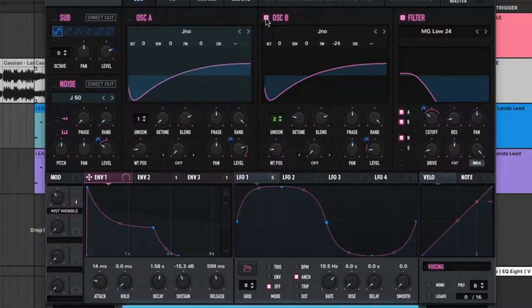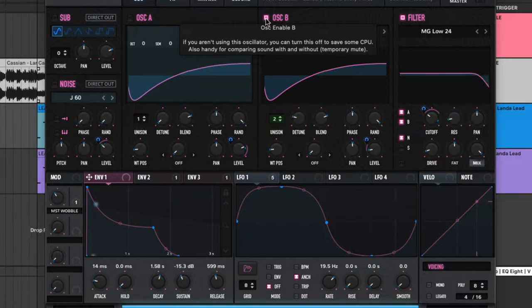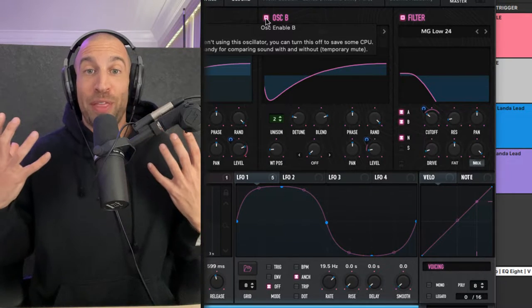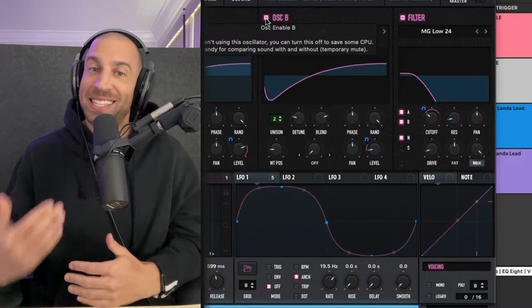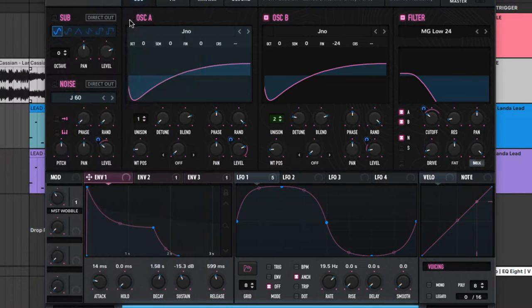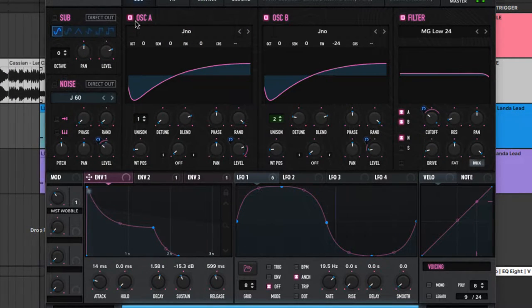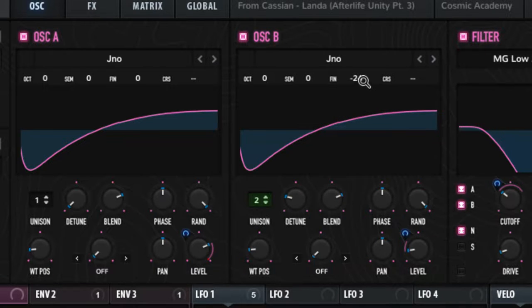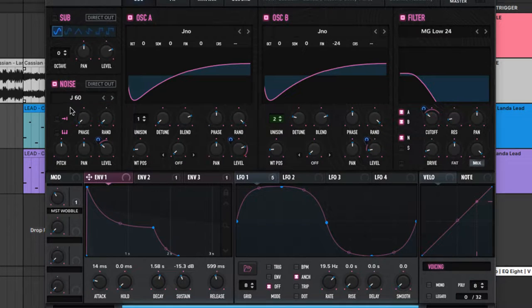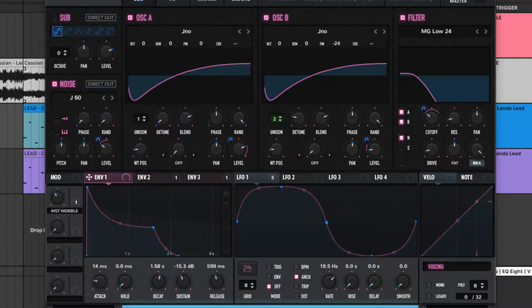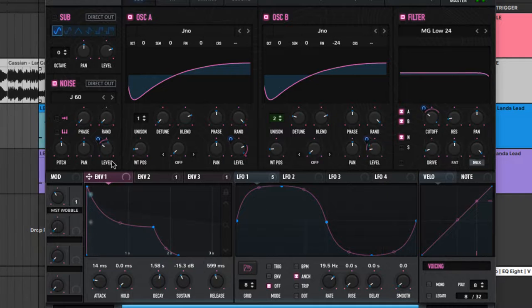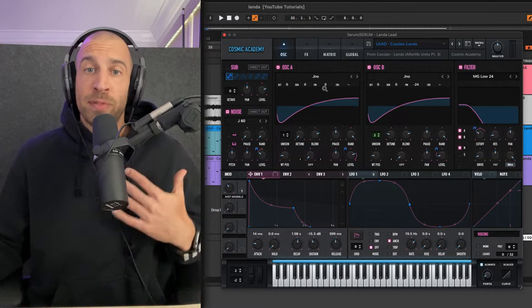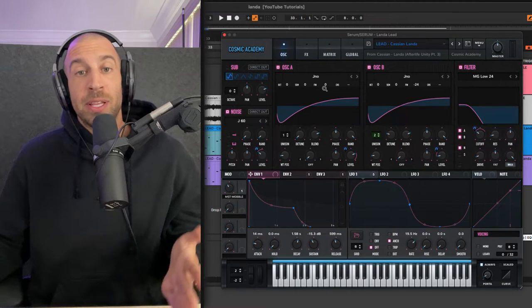If we just listen to oscillator B, it's adding a bit of the width, it's adding some of that detune, but it is significantly quieter than the first one. You'll also notice I've detuned the two oscillators from one another by lowering this fine tune to minus 24. I also do have the noise oscillator and I'm using the J60.